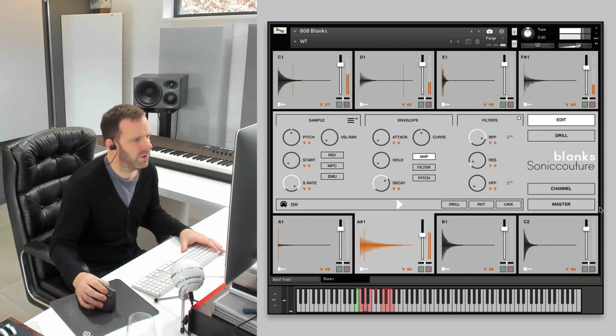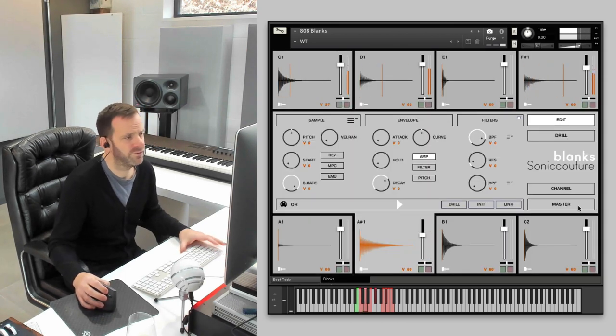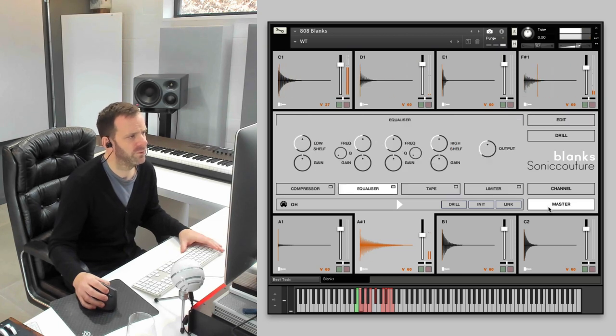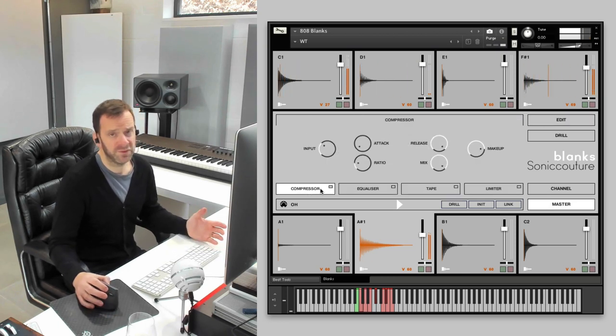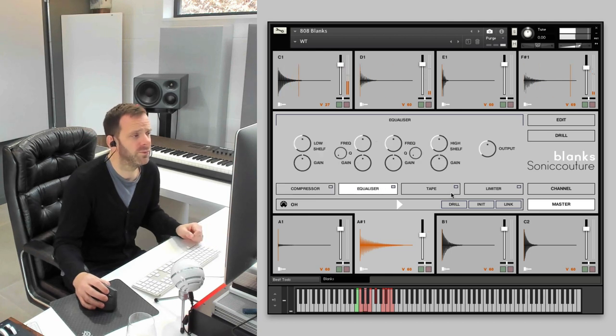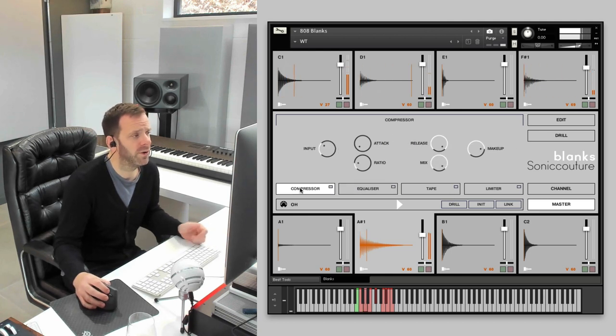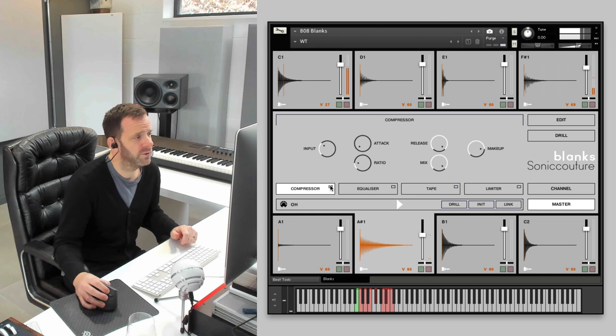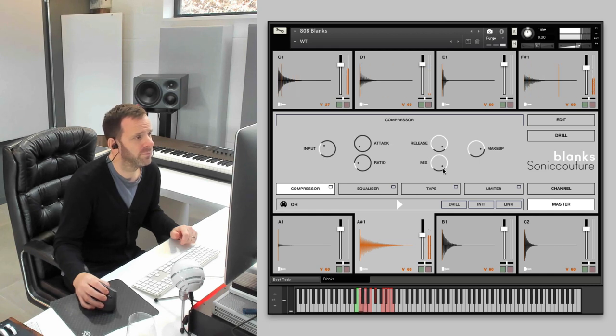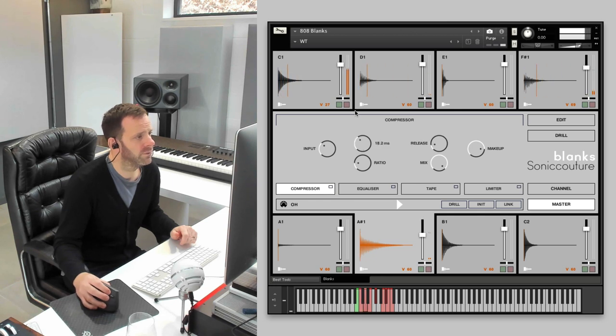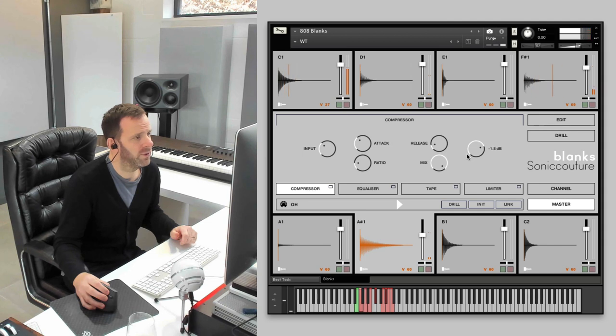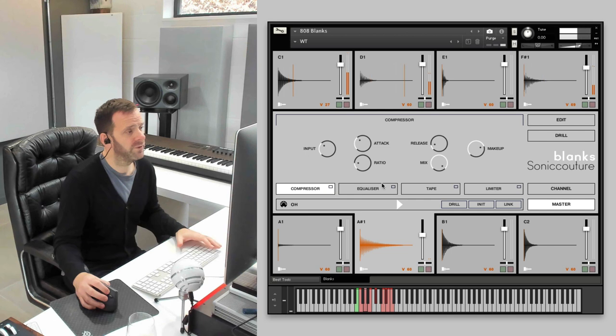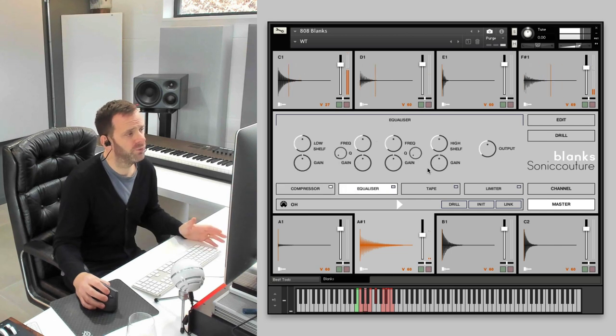We're just going to come back to our master channel to finish off going through these basic pages here. It's the same, based on the same configuration as Moon Kits. We've got a feedback compressor, which sounds great. Let's bring down the release. Getting a bit hot there. Yeah, really nice compressor there.